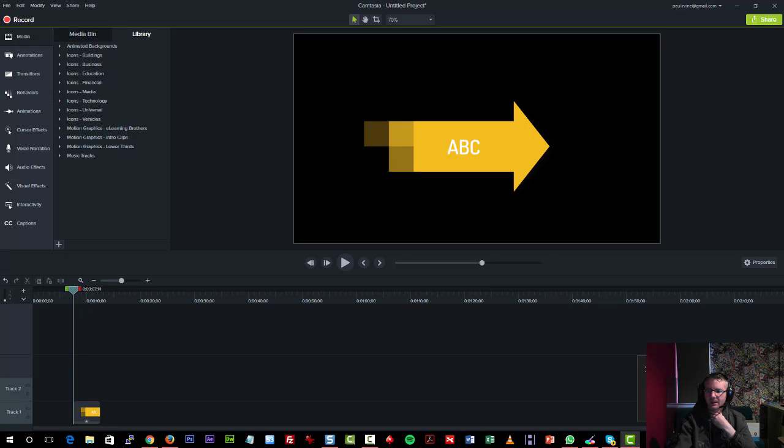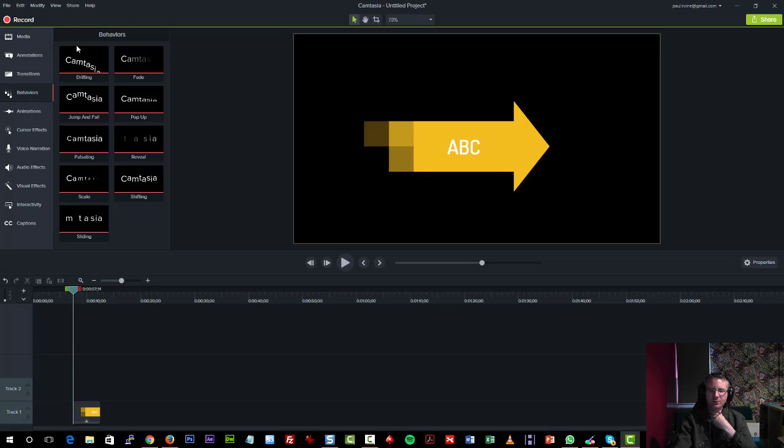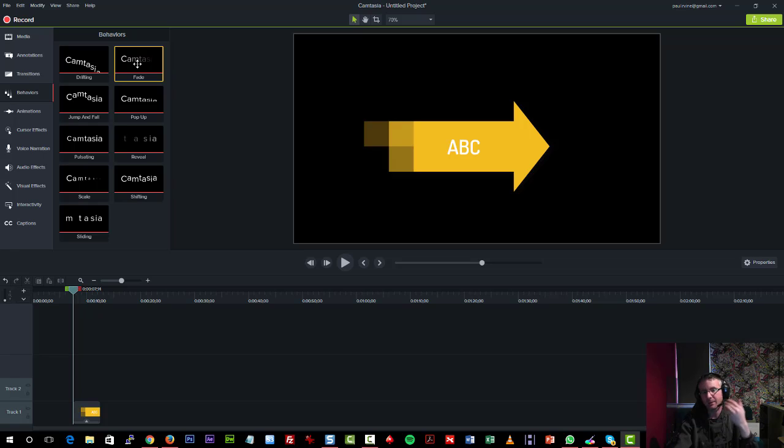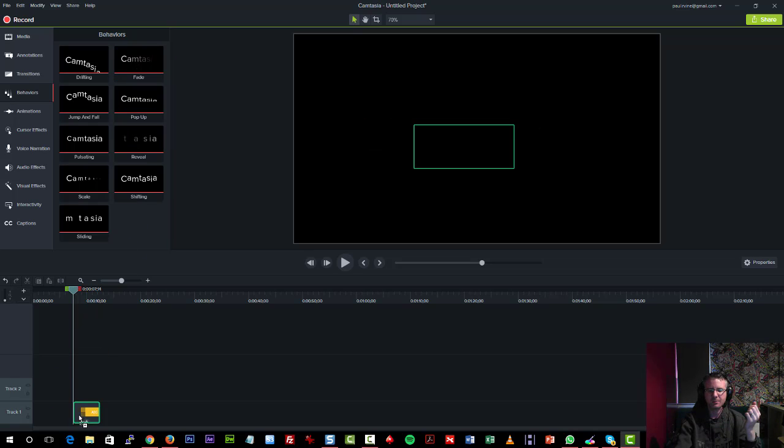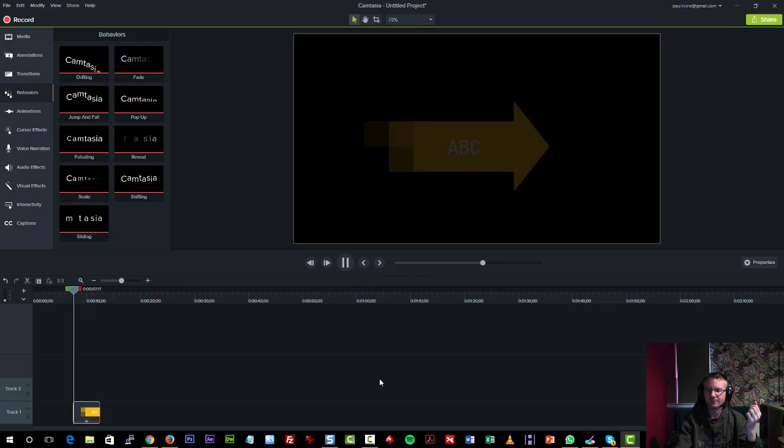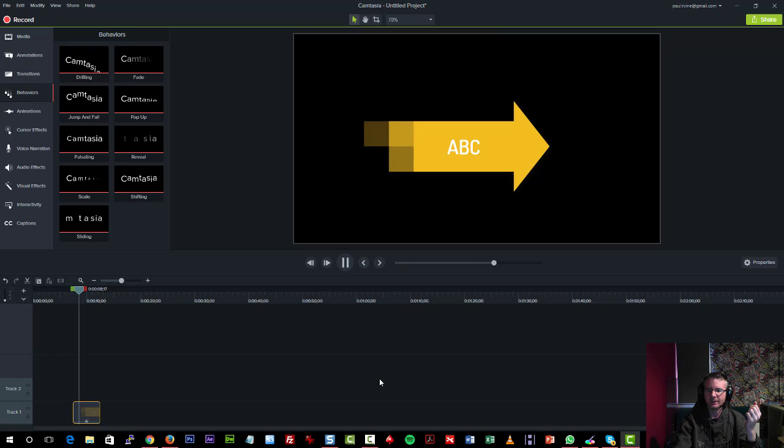Something else that we have as well, we have what are called behaviors. So if we choose one of these very quickly, we can apply a behavior to text. We can apply it to an annotation. We can even apply it to video clip. And it's as simple as dragging and dropping. And then just clicking play.